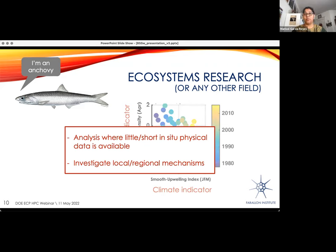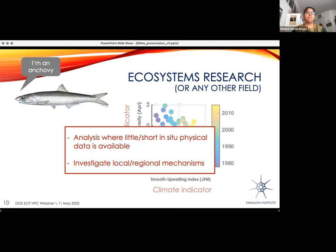However, not everywhere is there enough data to do this kind of statistically significant analysis. You need decades of data if possible, and that's not always possible—not just with biological indicators, but particularly with physical indicators—because not everywhere is there the budget to do in-situ analysis, field trips, or deploy buoys. This is where satellite data has a lot of potential to fill this gap: to do analysis in places where there's not a lot of in-situ data, or where there's just one point of physical data from a buoy, and now we can have more regional data around it to understand more mechanisms.